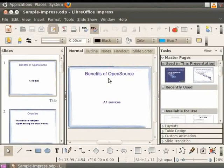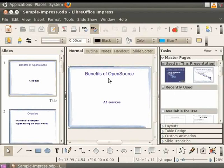LibreOffice Impress has many view options that help you create a better presentation. By default, when you start LibreOffice Impress, it looks like this. This is called the normal view.